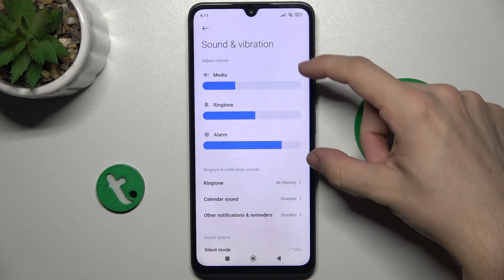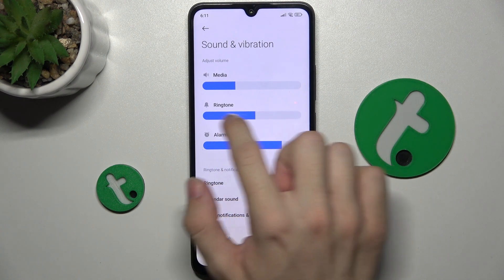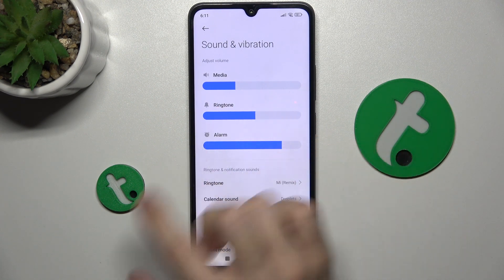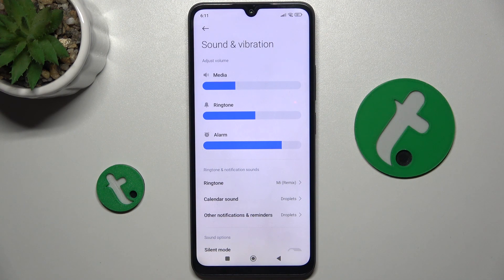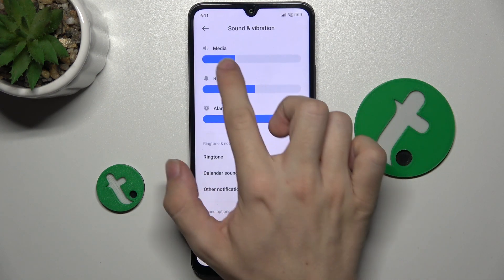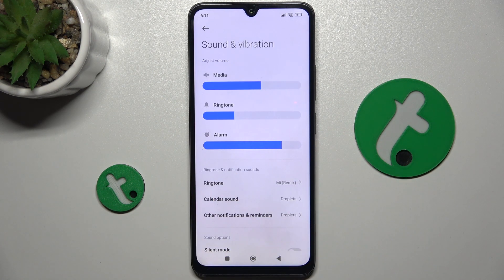The first three sliders are to adjust the volume of media like music or videos, ringtone, and the third one is for alarms. To adjust these sliders, just slide like that and you'll hear a preview of how loud or how quiet it is.